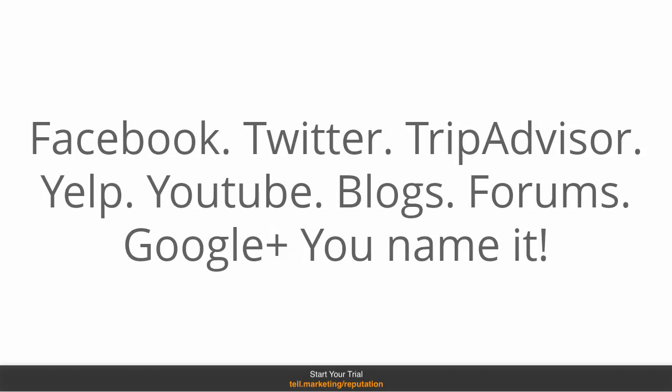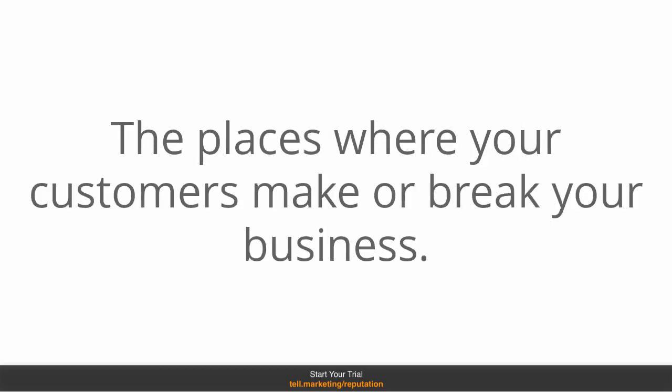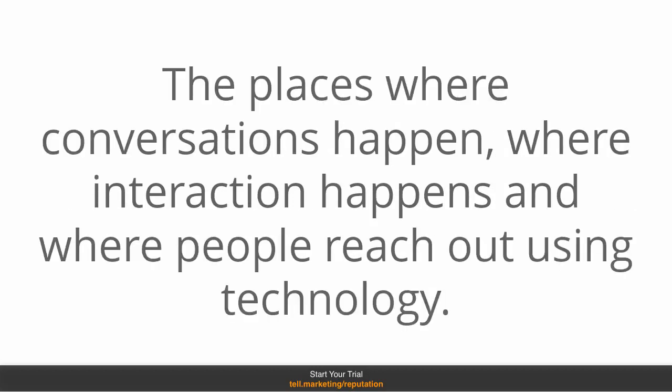If there are places online where people are talking about your business, then RepWarn will let you know. And these are the places where your customers can make or break your business. The places where conversations happen, where interactions happen and where people reach out to each other using technology.